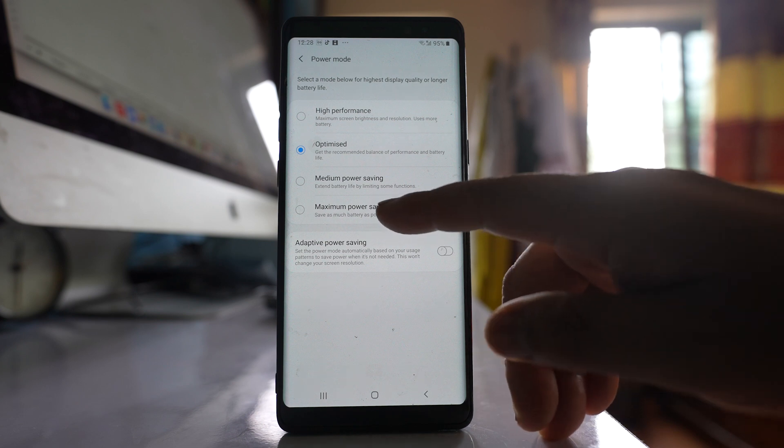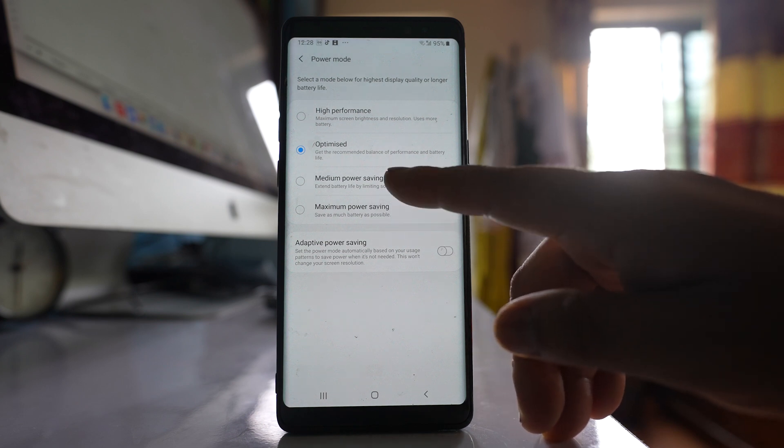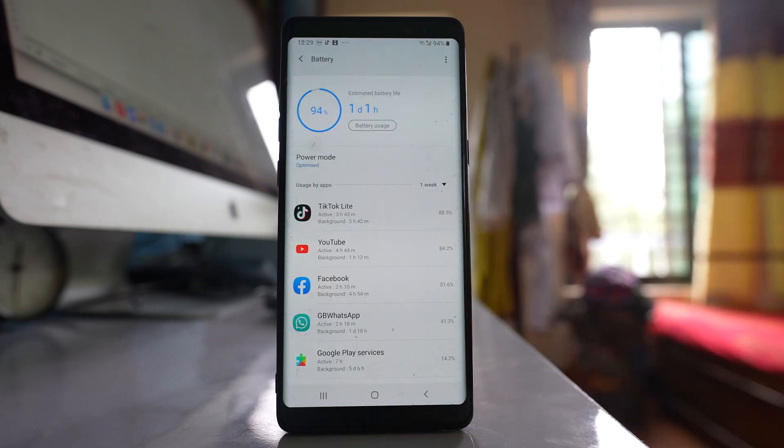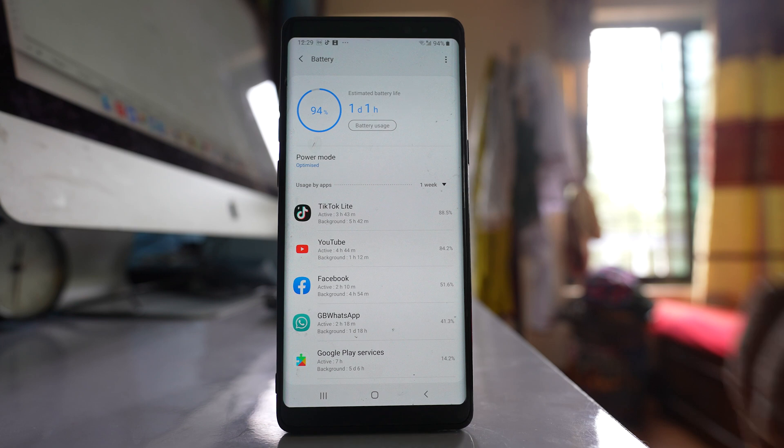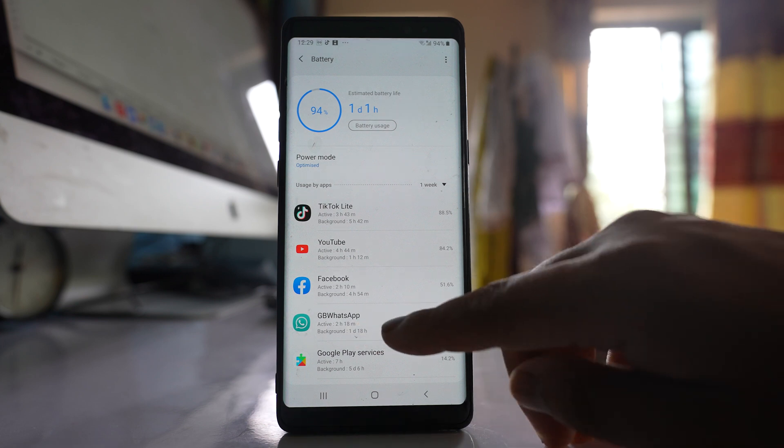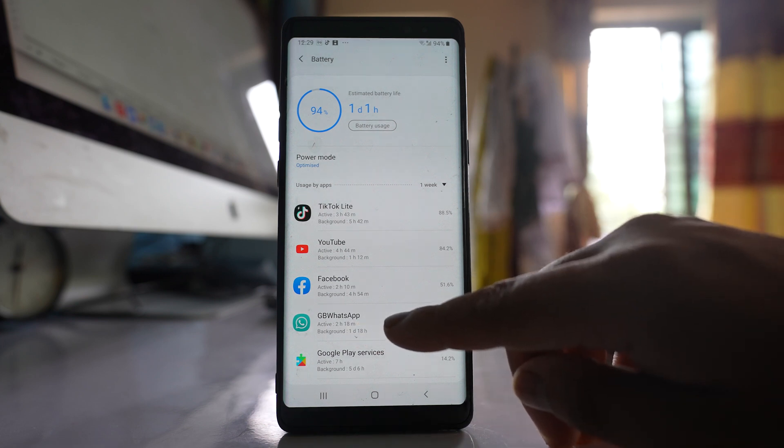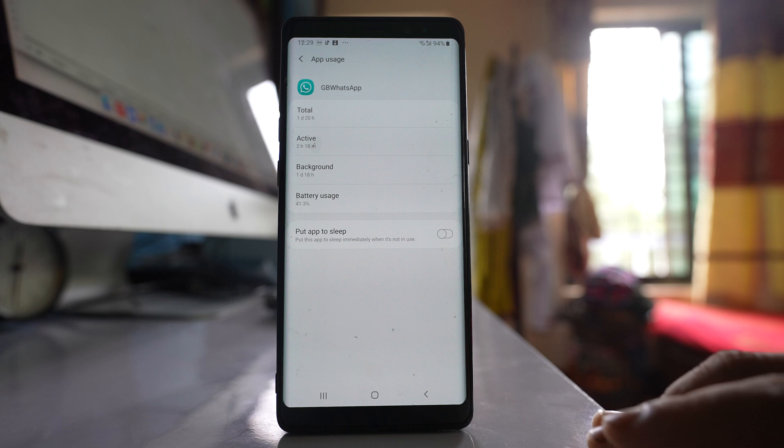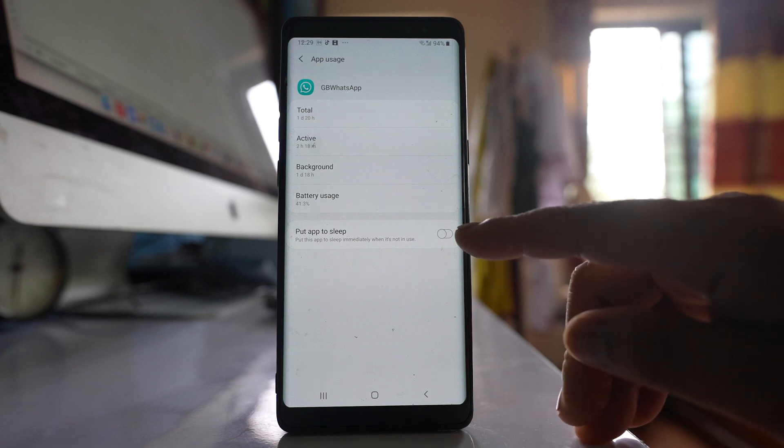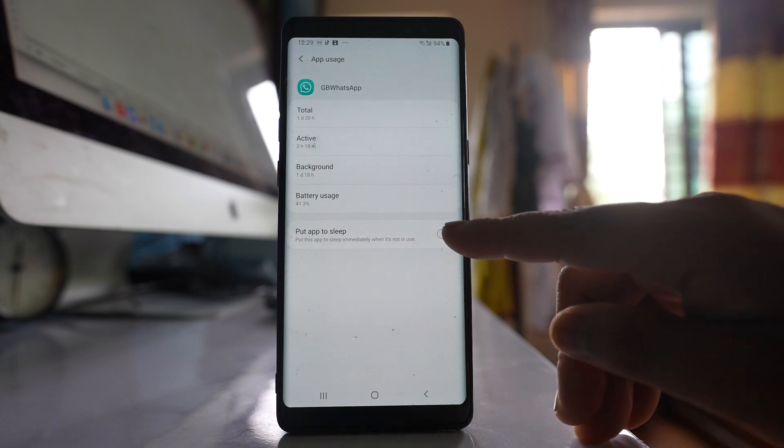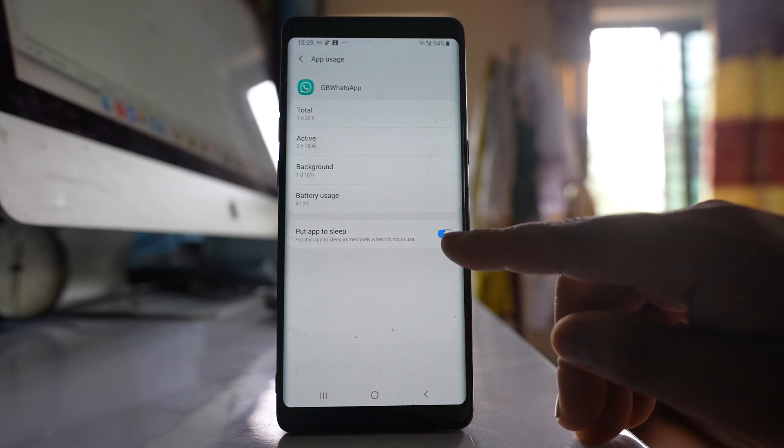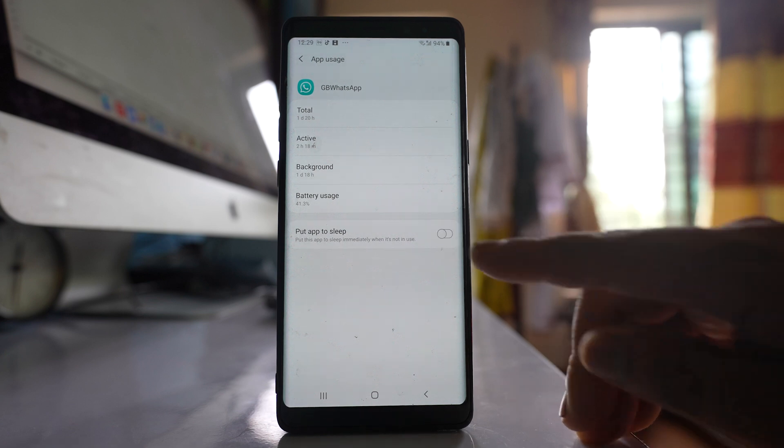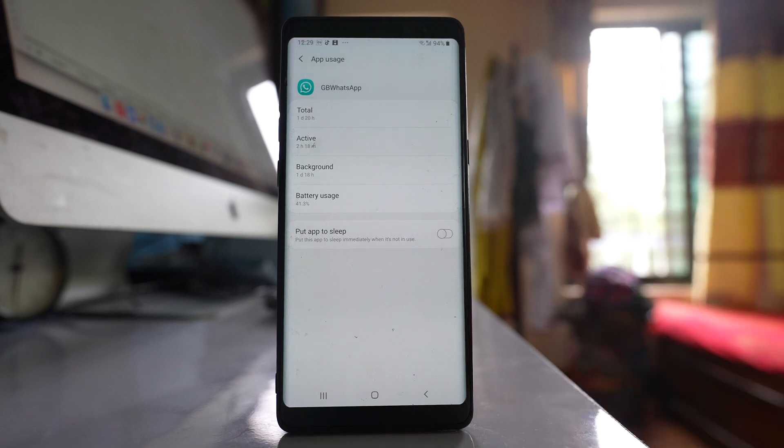Also in the battery option, if you find the app whose notification you are not receiving, open the app and make sure that put app to sleep is disabled.